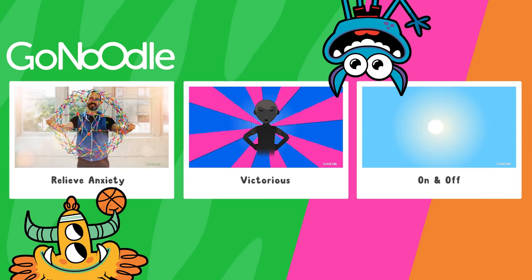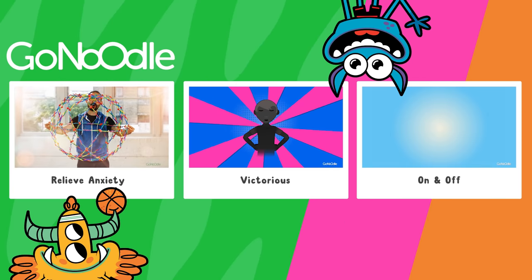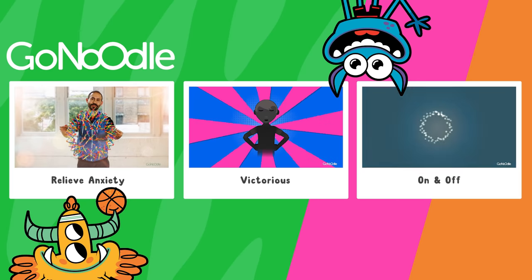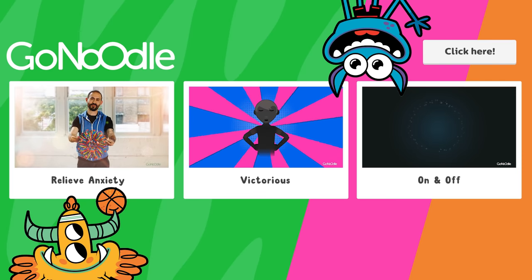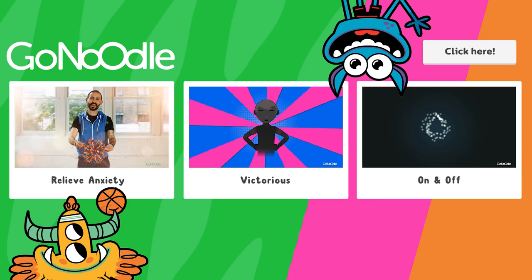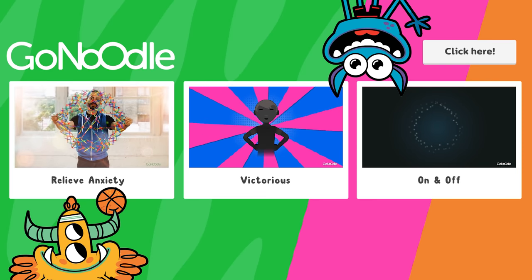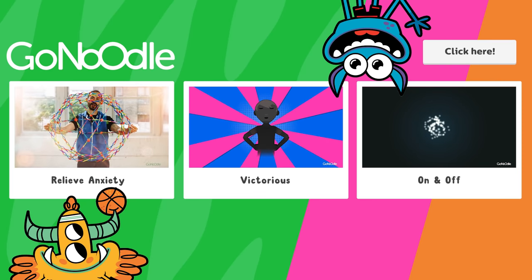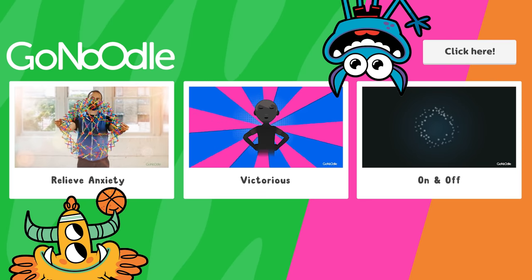Relax. Think positive. And click here for more mindfulness exercises on gonoodle.com.